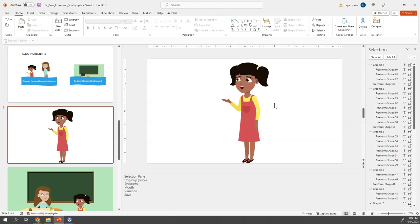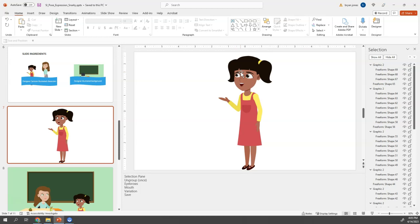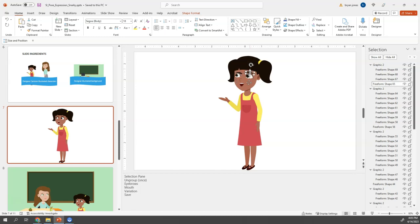We're trying to get to a snarky pose where she's talking back to a teacher. And when I'm editing, the two things for subtle expression changes are going to be eyebrows and the mouth. So watch how quickly I can get to this snarky pose. Let's go ahead and click that and I can just rotate and then I'm going to use my arrow keys.